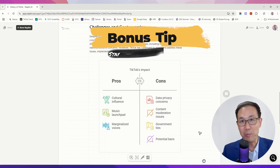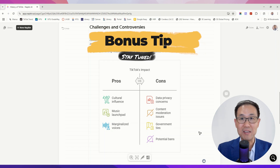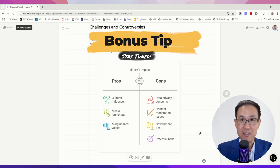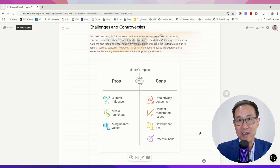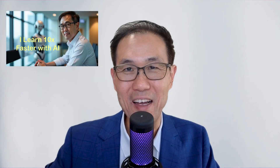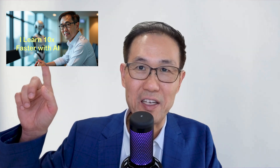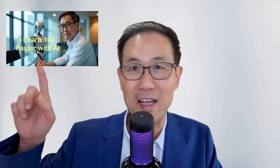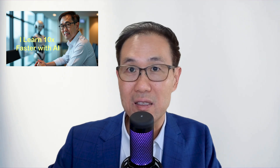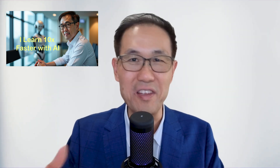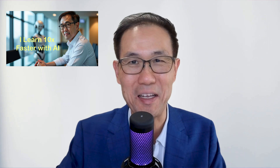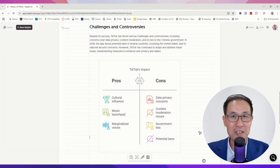Now I'm going to give you a bonus tip — how to take all these images and put them into PowerPoint to spice it up. But before that, I'd like to call out another video I have. Do check it out — this video is about AI tools that help you learn faster and supercharge your learning.